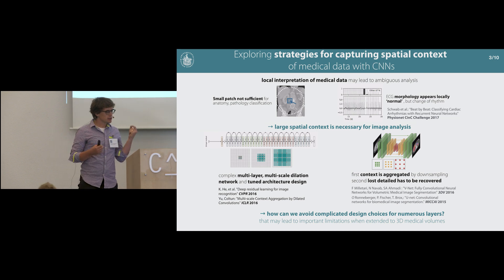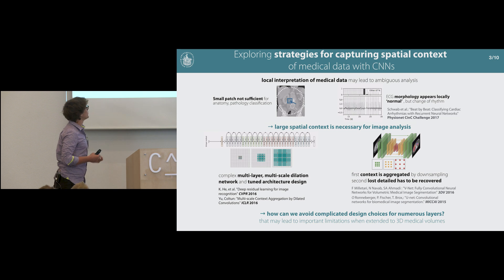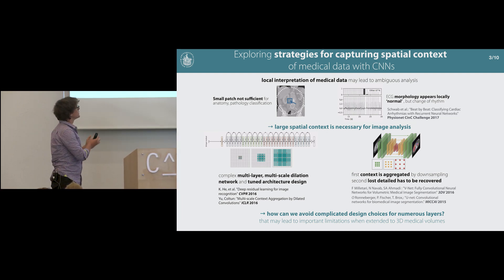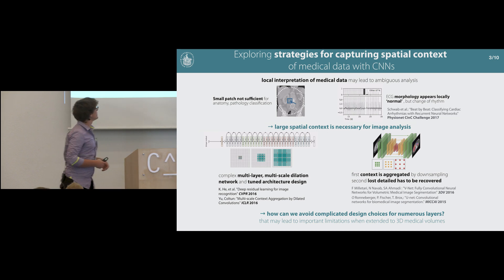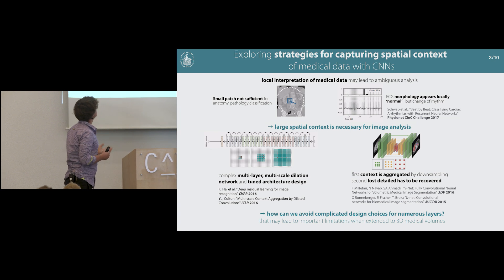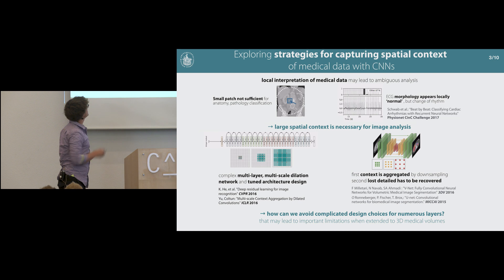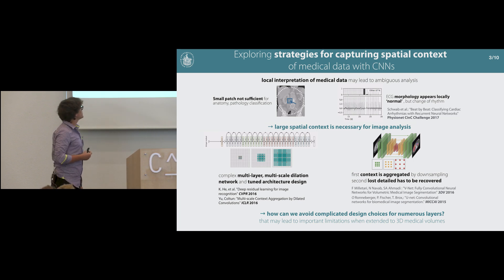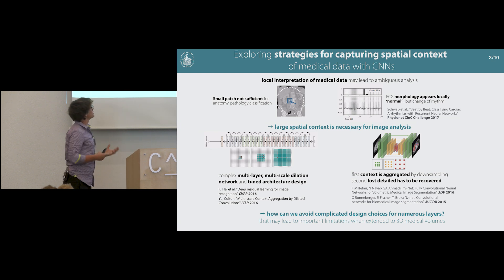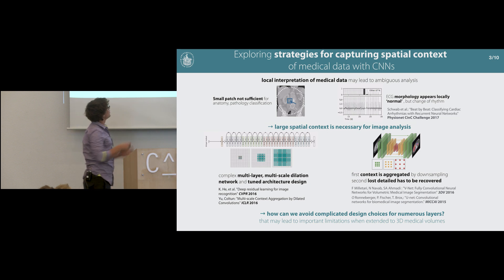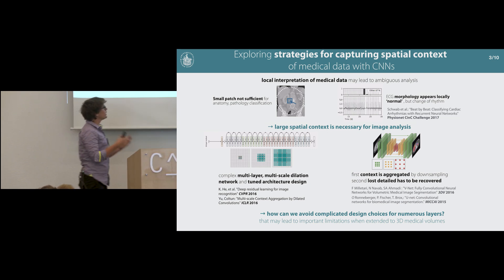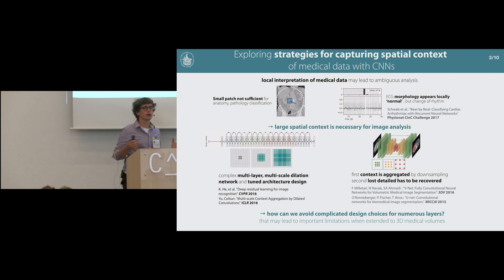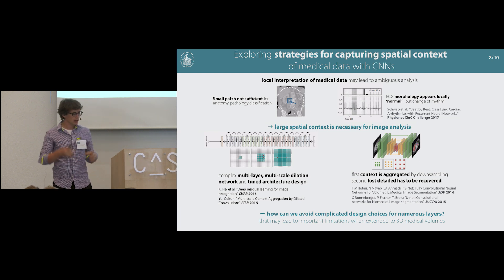I'd like to stress that using spatial context is very important in medical data. We can see this in two examples: if we look at ECG morphology, it locally may look very normal, but the change of rhythm actually indicates some cardiac issue. And it's the same in CT images, where small patches alone may not be sufficient to characterize an area as part of some anatomy or pathology. So it's really important to use large spatial context, and researchers have turned to multi-layer architectures with residual connections or dilations, or the popular U-Net-type architecture using an encoder and decoder.